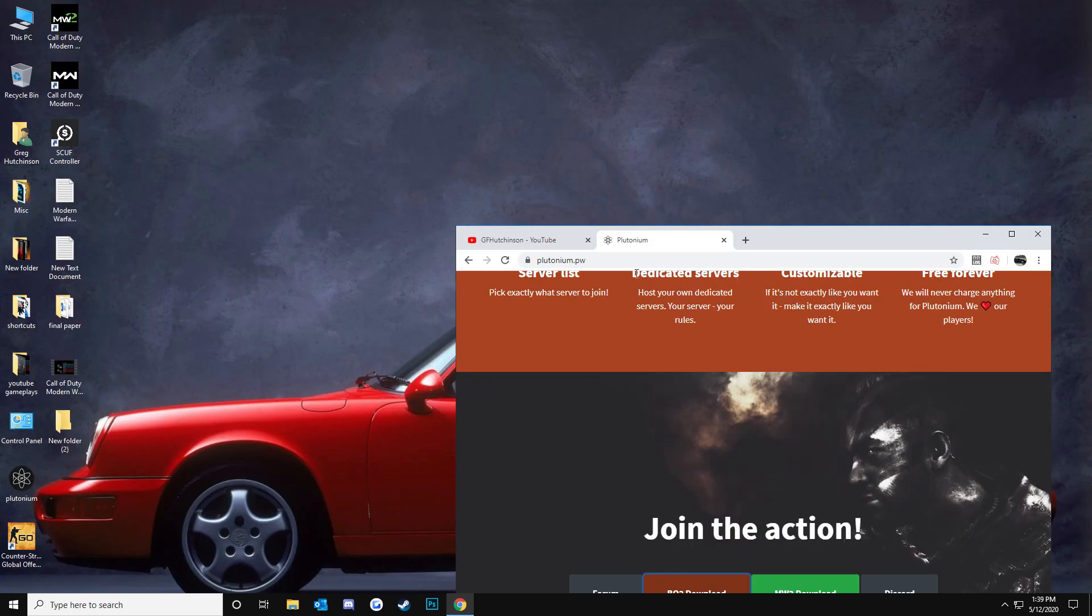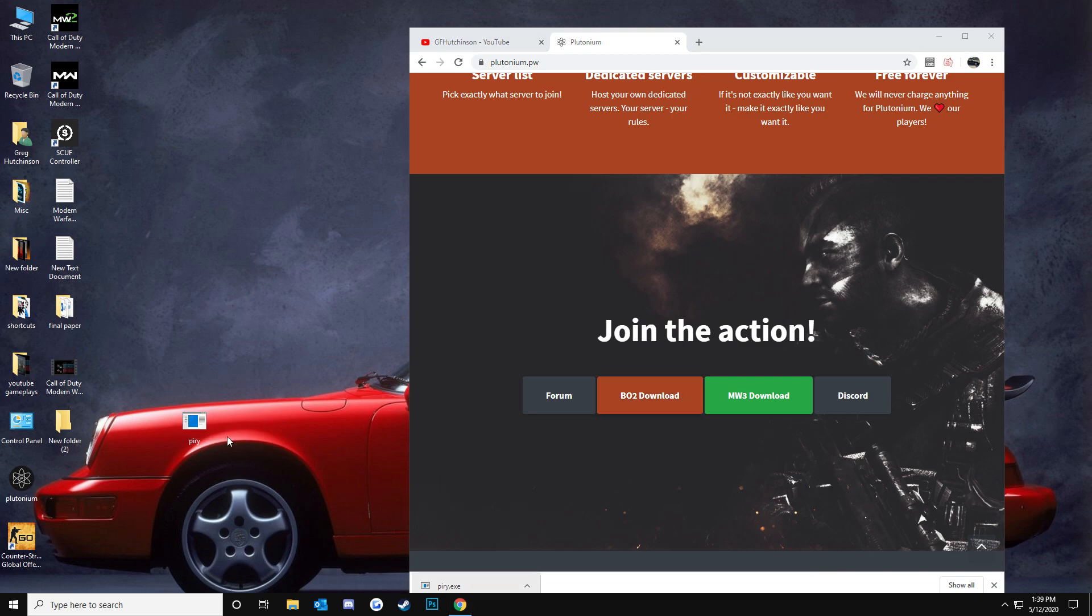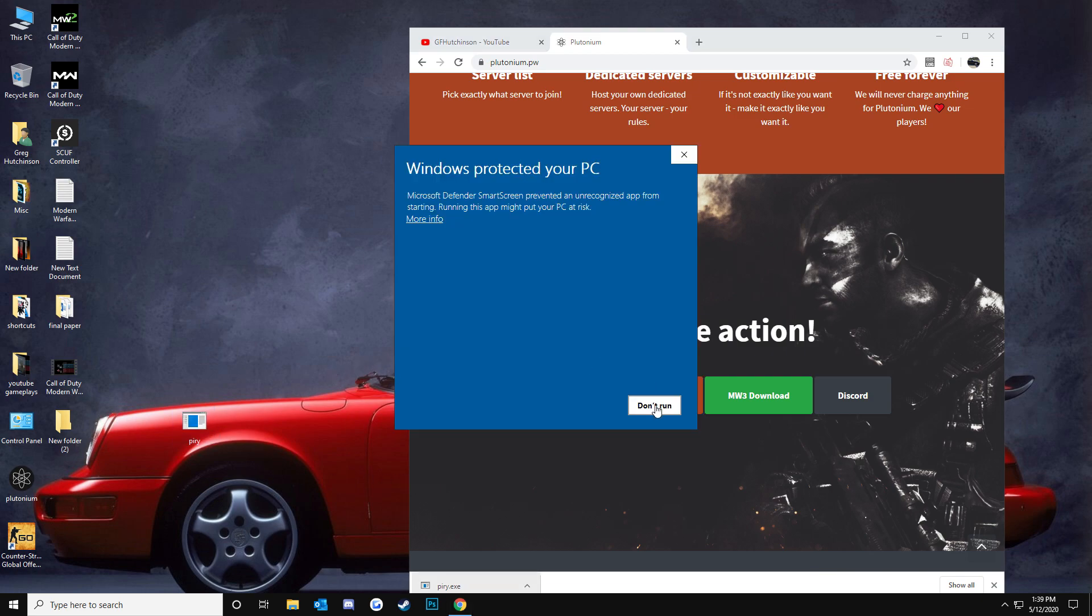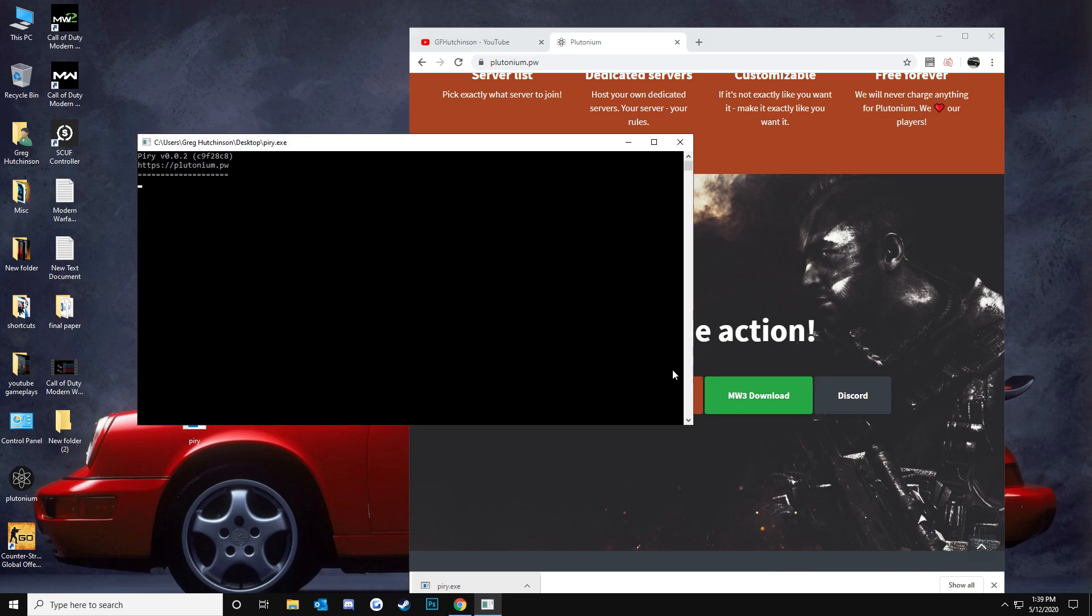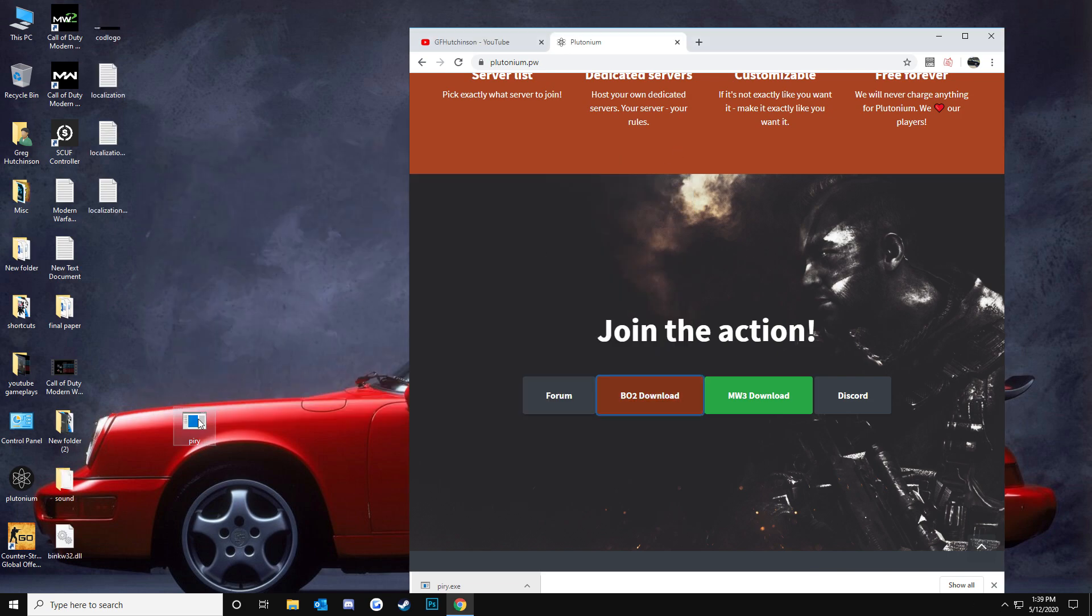Now, I already had this installed, so let me go ahead and open this up real quick. It's going to say Windows Protected Your PC. If you're on Windows 10, of course, more info, run anyways. This is going to pop up, type in Y, hit enter, and it's going to start installing.